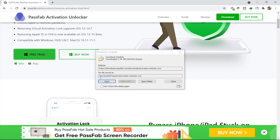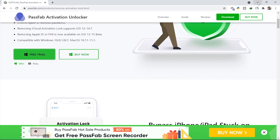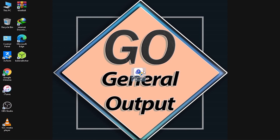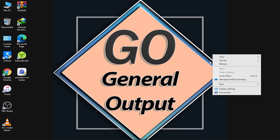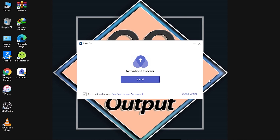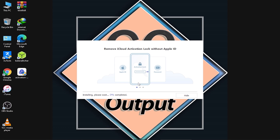The download is now complete. Let me close this. The tool is right here — it's very safe, so we don't need to disable the antivirus; just open it directly. For installation, you have to tick the checkbox that says 'I have read and agreed to the PassFab License Agreement.' After ticking that, click on the 'Install' button.